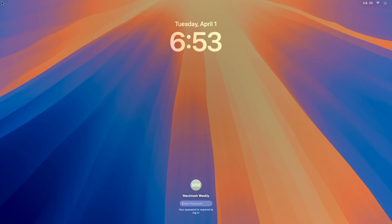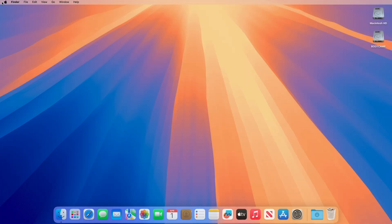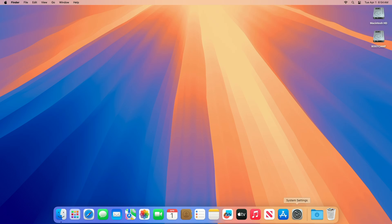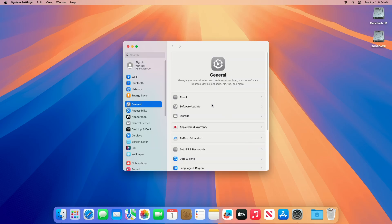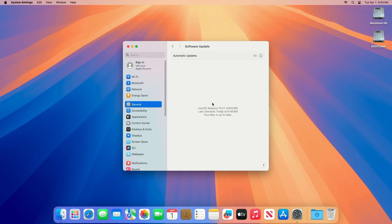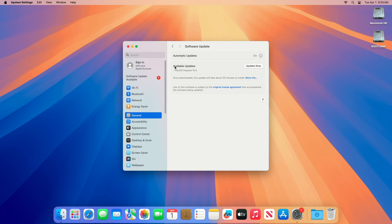And the Mac still boots up without any issues. Now let me also check whether the macOS update is being fetched or not. And here you can see the macOS Sequoia 15.4 update is available for this unsupported Mac.